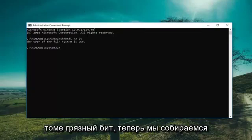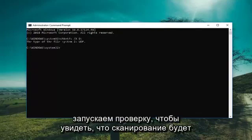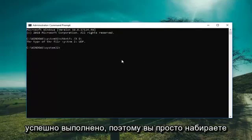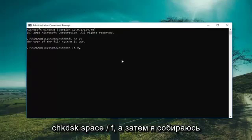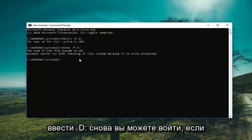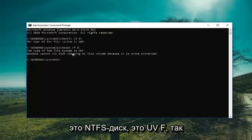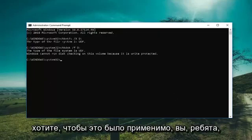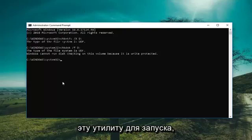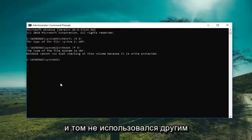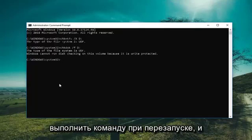So now we're going to include the drive again. We're running the check disk to see if the scan will run successfully. So you just type in CHKDSK space forward slash F and then I'm going to type D colon again. Then you're going to hit enter. So assuming it was an NTFS drive, this is a UDF so it's not going to be applicable. But I just wanted to put that out there to you guys. So basically this would force the check disk utility to run and if the volume wasn't used by another application you would have to press Y to execute the command upon restarting.